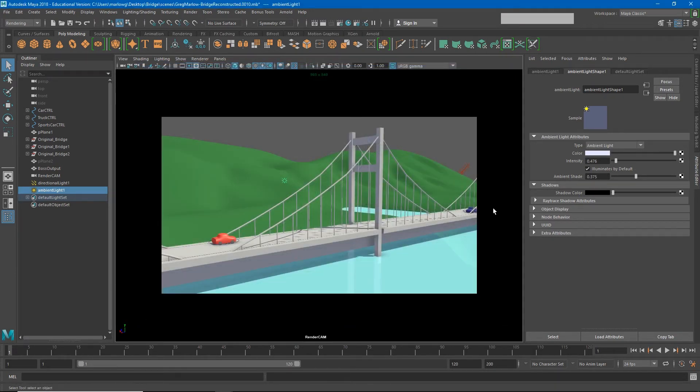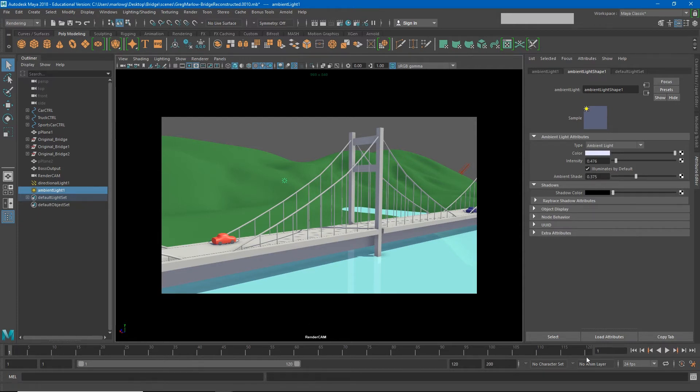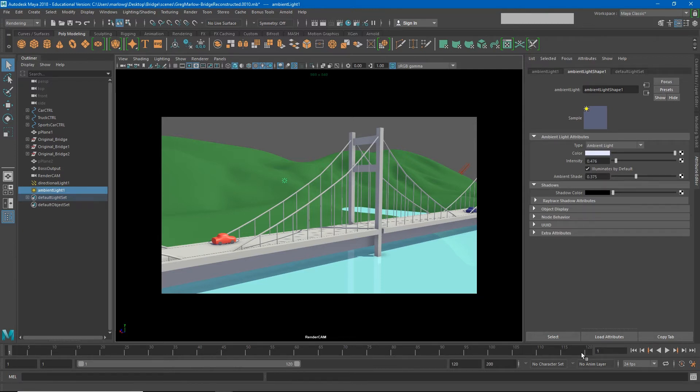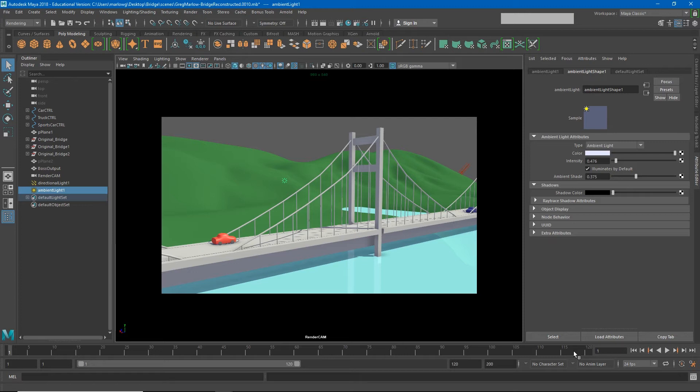Now the question you may be asking yourself is how am I going to render all 120 of these images? Do I have to hit that render button 120 times? And the answer to that is no. Maya has a process that will automate rendering all of these images in our timeline. It's called batch rendering. We'll look at that here in a few minutes, but before we do we're going to go ahead and open up our render settings and make some changes there.